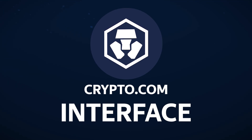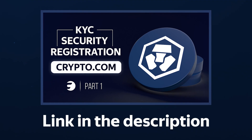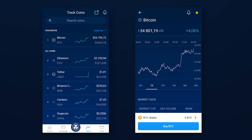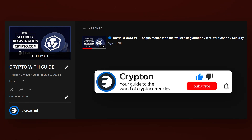Welcome to the new video from the series dedicated to CryptoCom. In the past series we analyzed the registration process, KYC verification and how to secure your account. Today you will learn about all the functions of the CryptoCom Wallet app, and after watching this video you will easily understand its interface. All videos from this series can be found in the corresponding playlist, the link to which will be in the description. Subscribe to the Krypton channel and we are rolling!